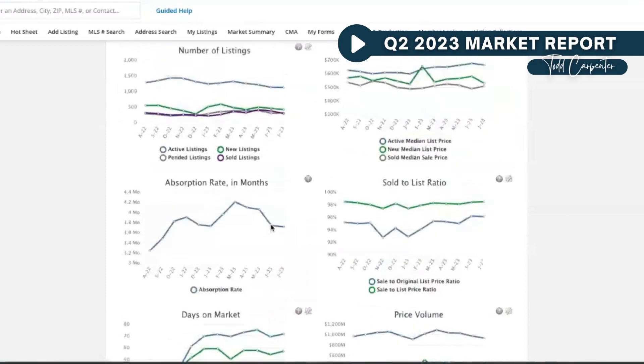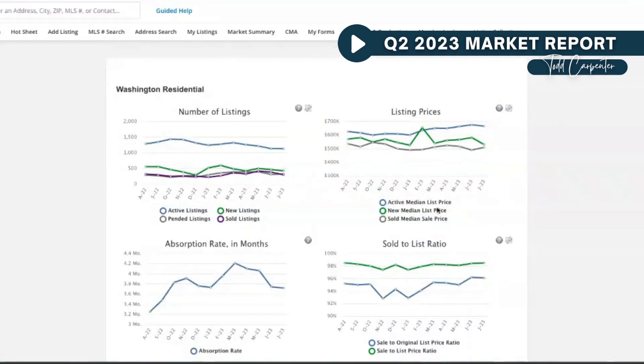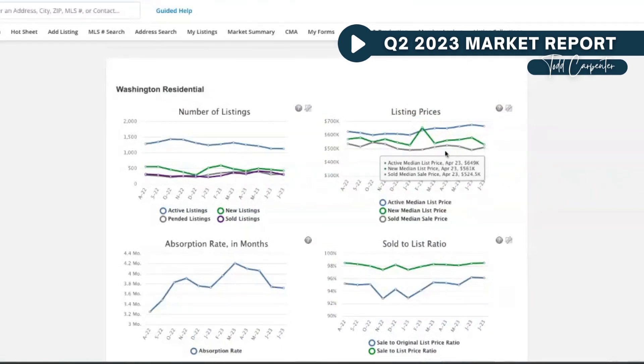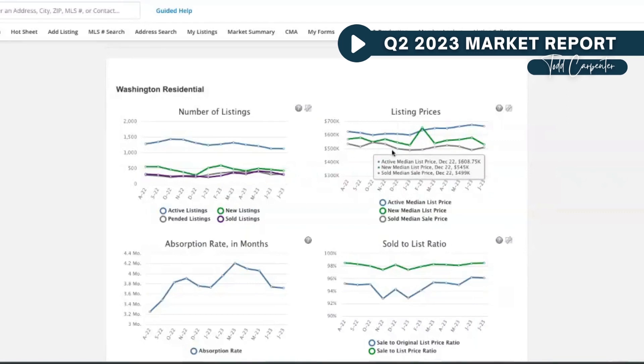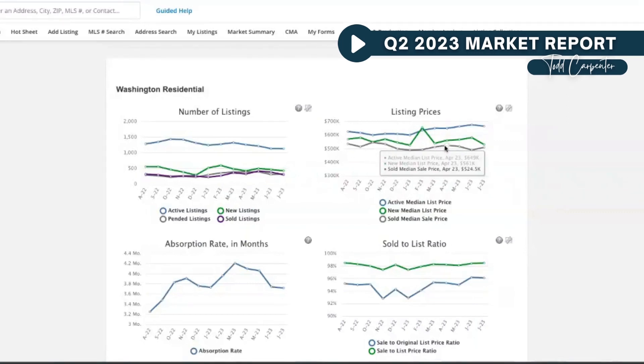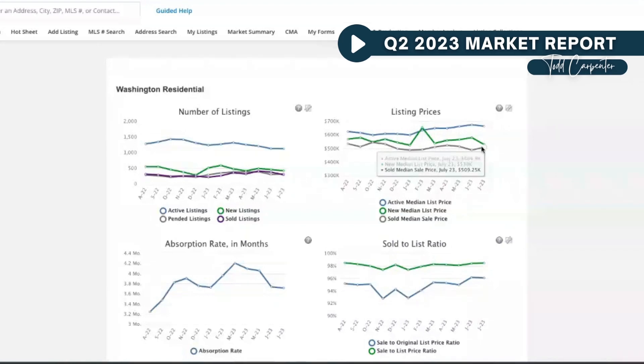But if you look at the prices—this line along here, follow my mouse—the sold median sale price was up at $545,900 back in October. You can see how it bounced around a little bit, went up, then we started to see a downward trend, then we're kind of going back up here in July. But it's not like a huge trend.